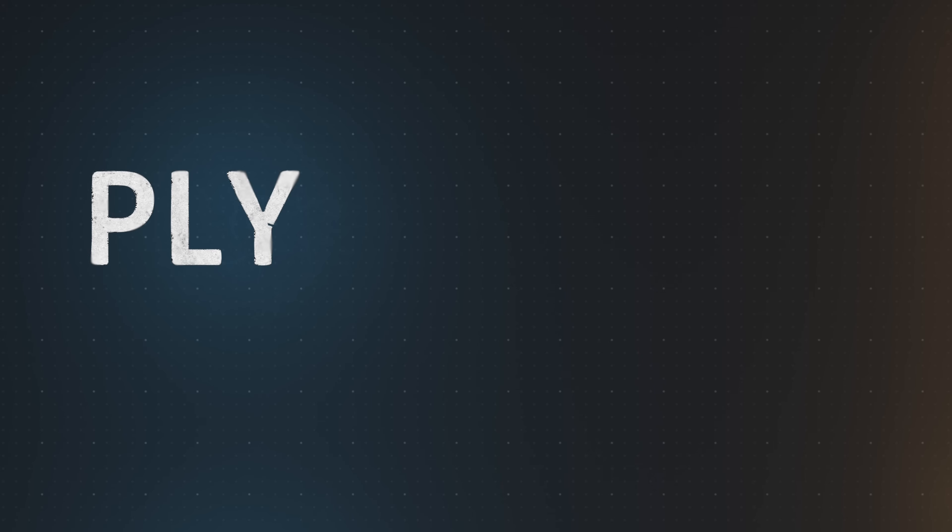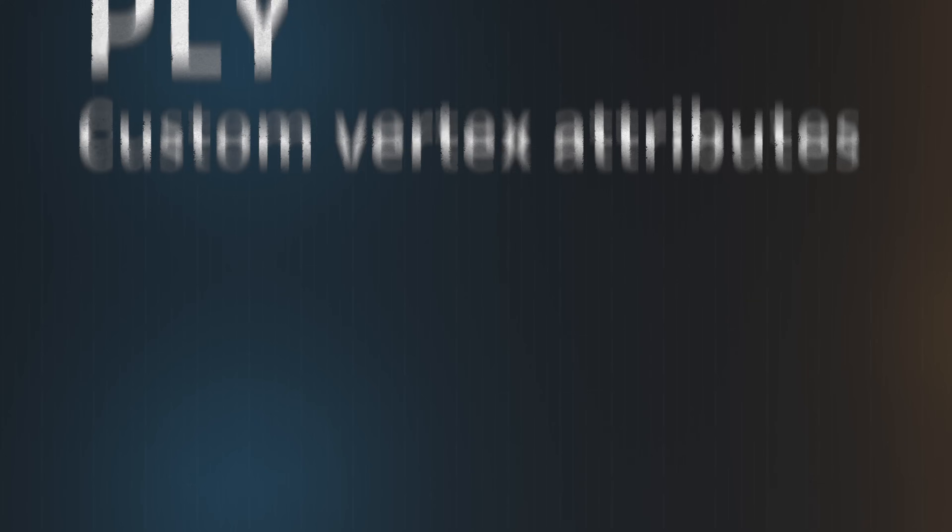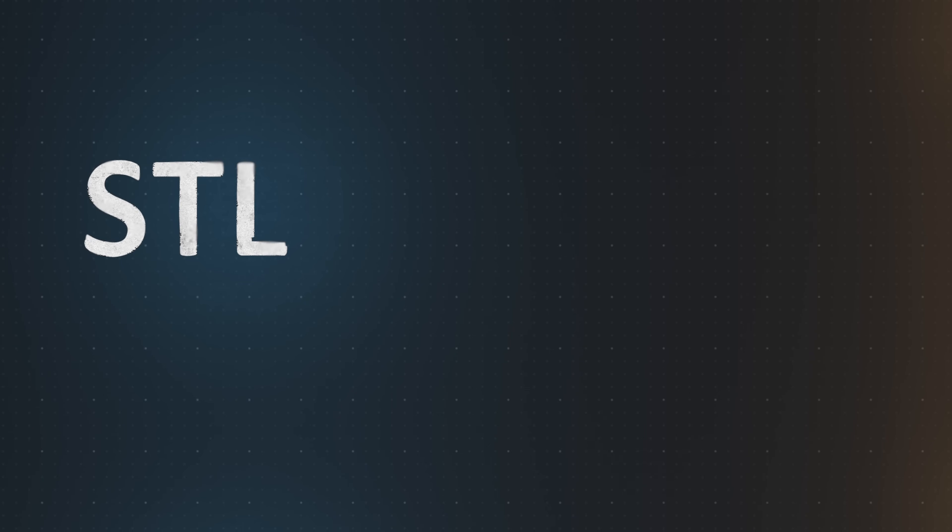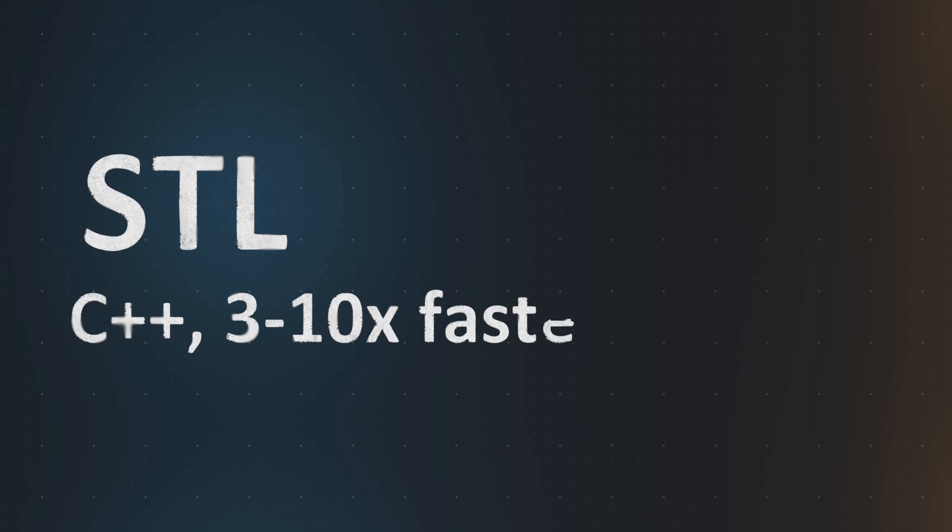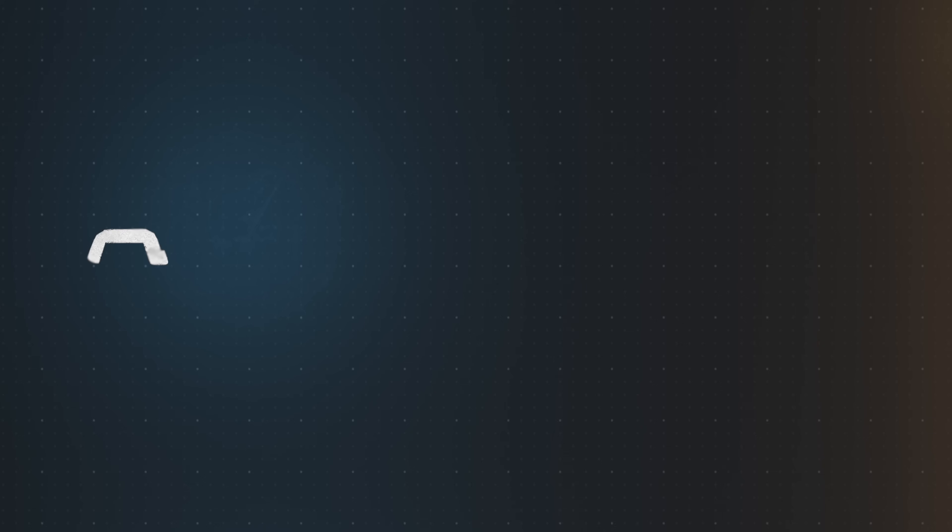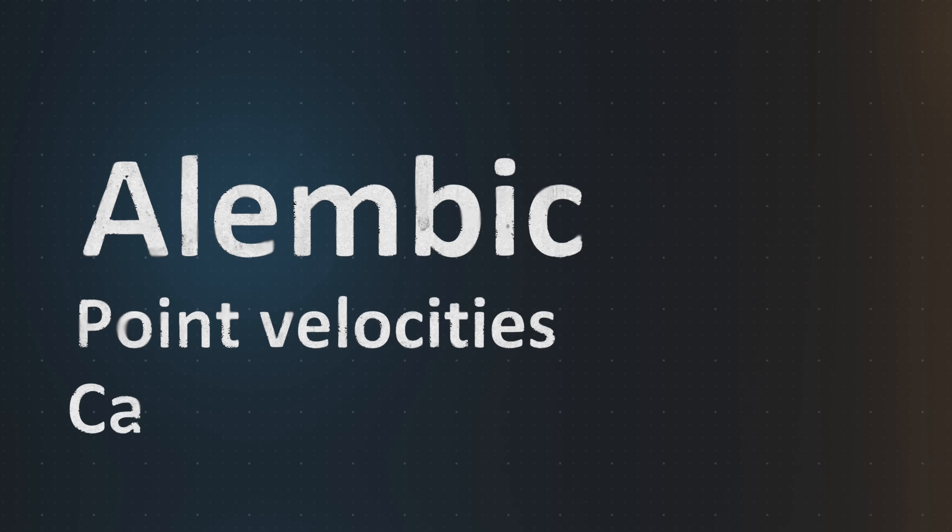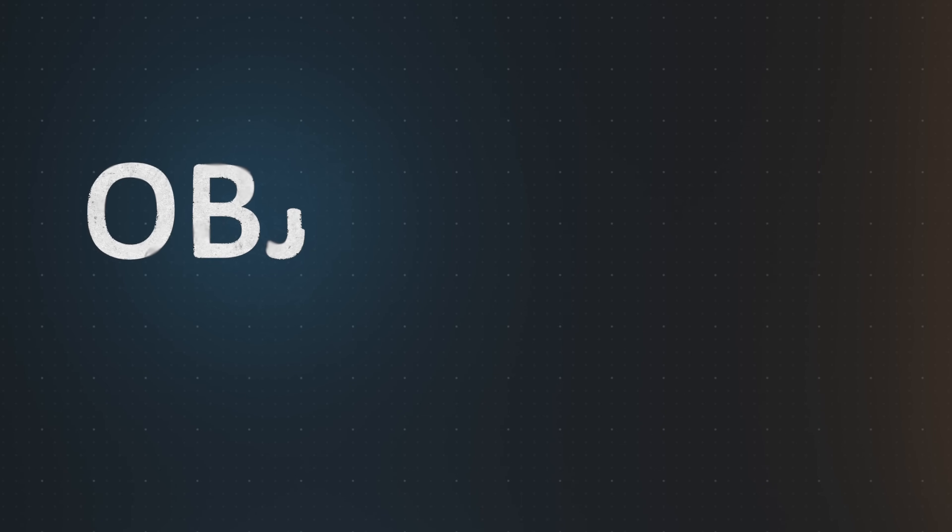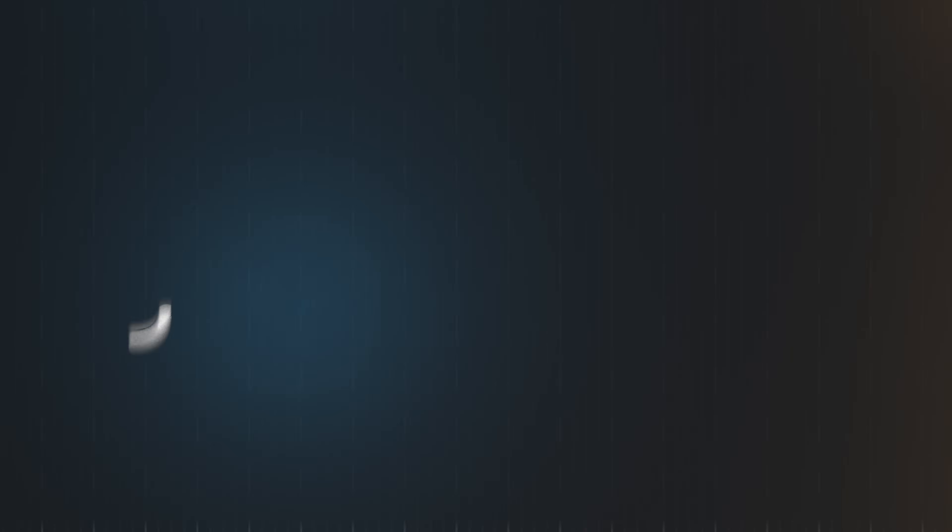The PLY importer and exporter for Blender now supports custom vertex attributes. The STL exporter has been rewritten in C++ and is now 3 to 10 times faster than the previous one. Alembic better supports point velocities and camera resolutions. And OBJ now exports objects without custom normals 20 to 40% faster.